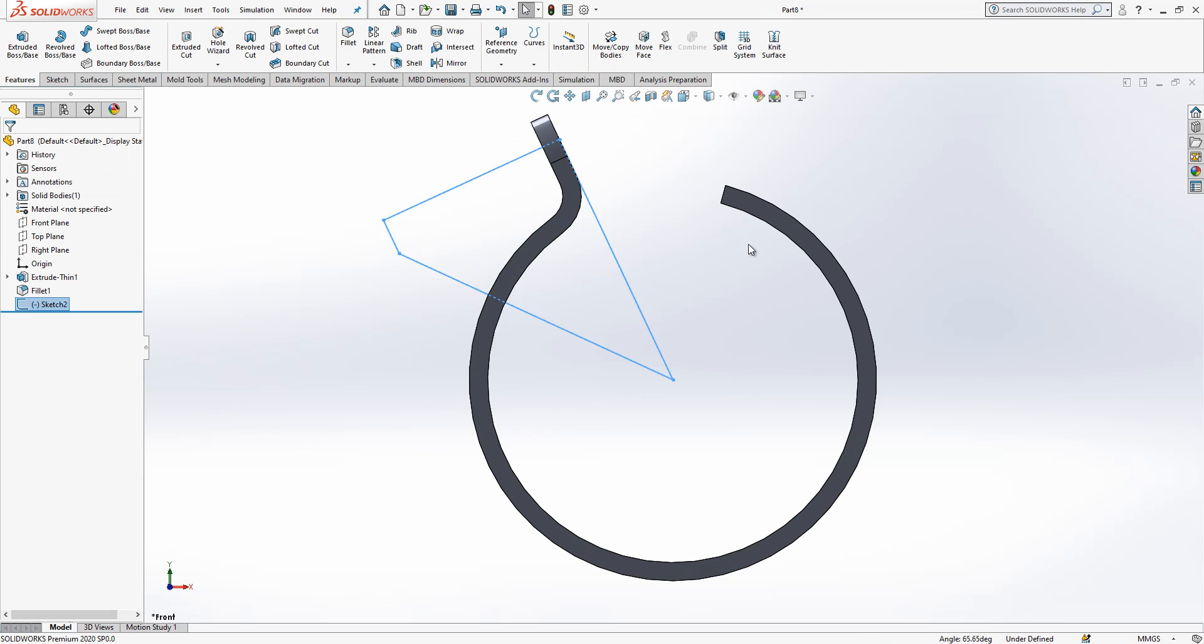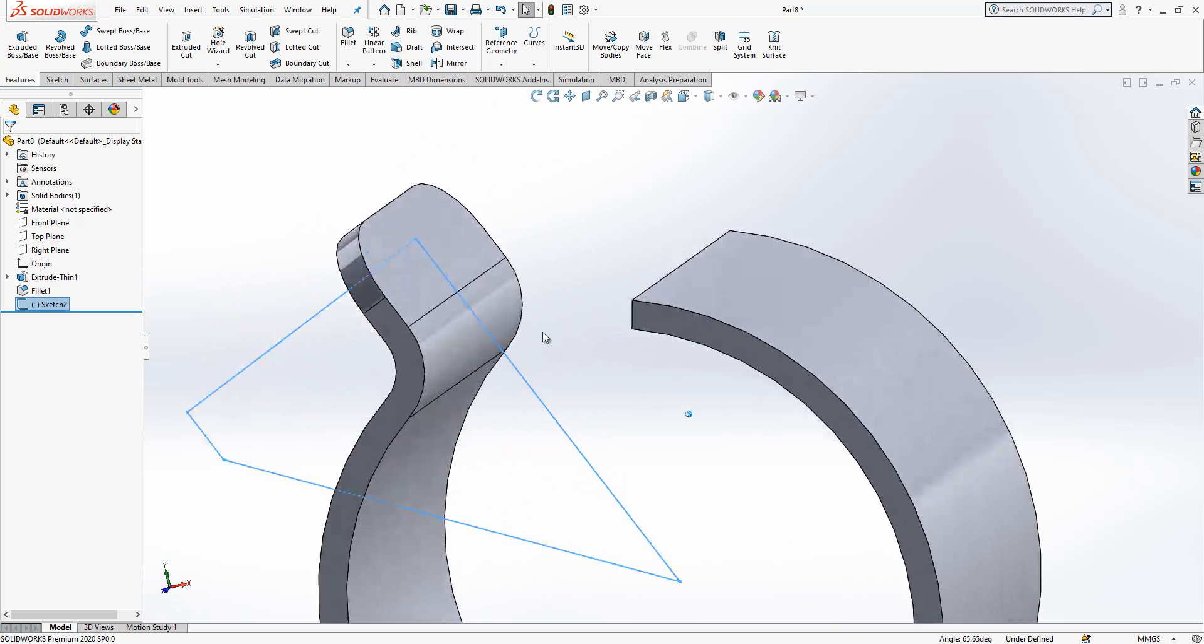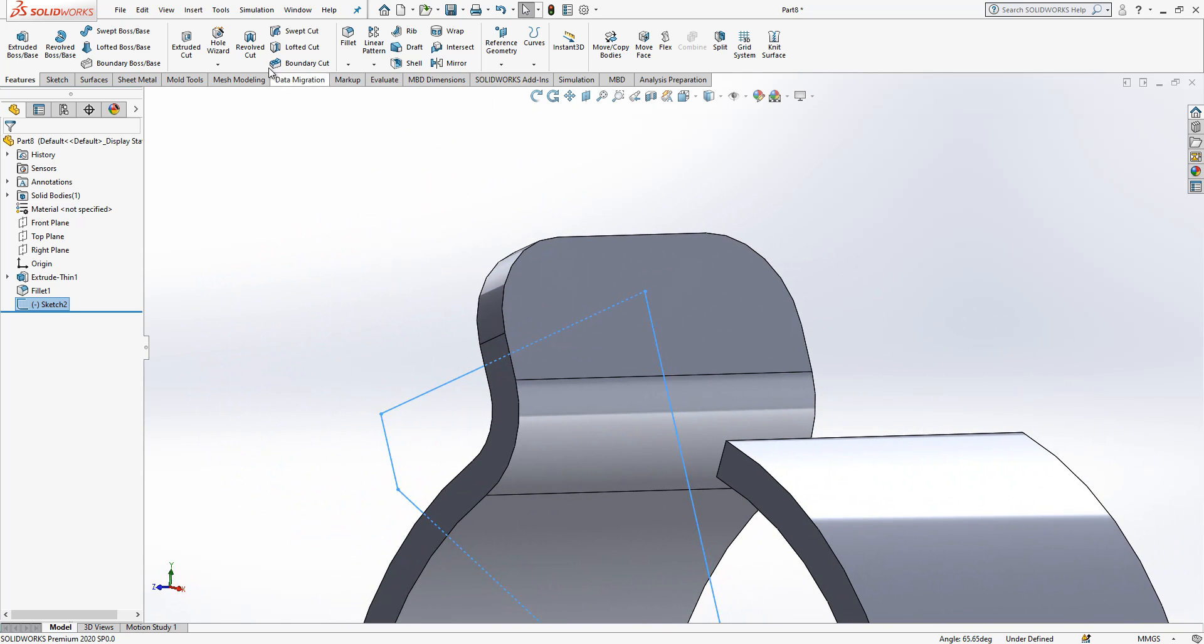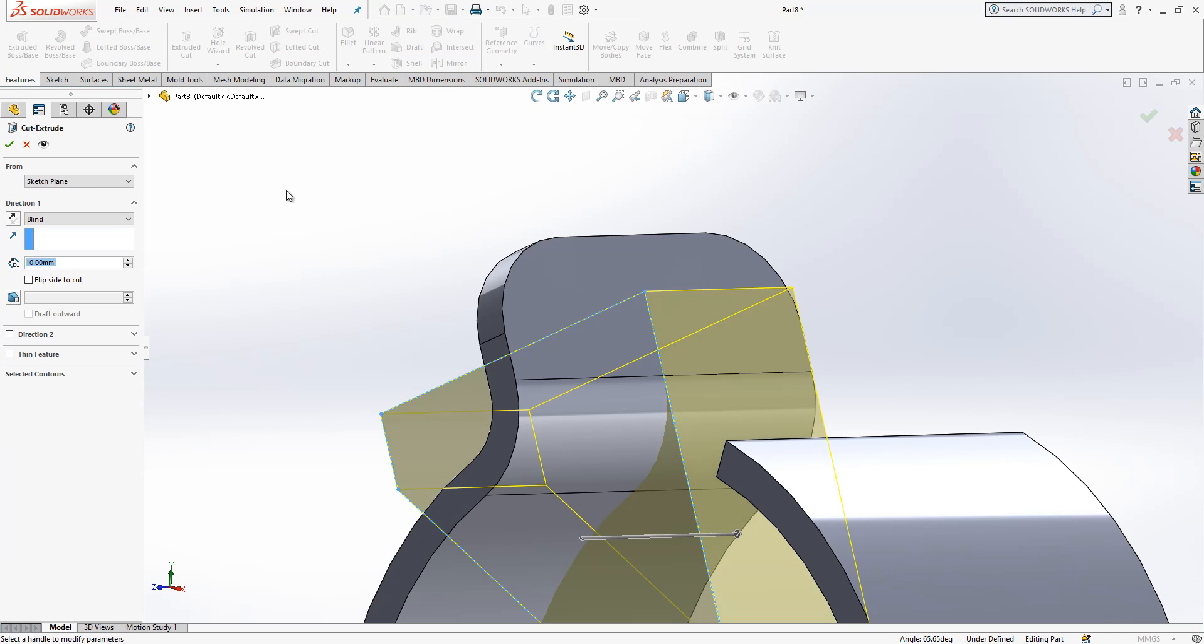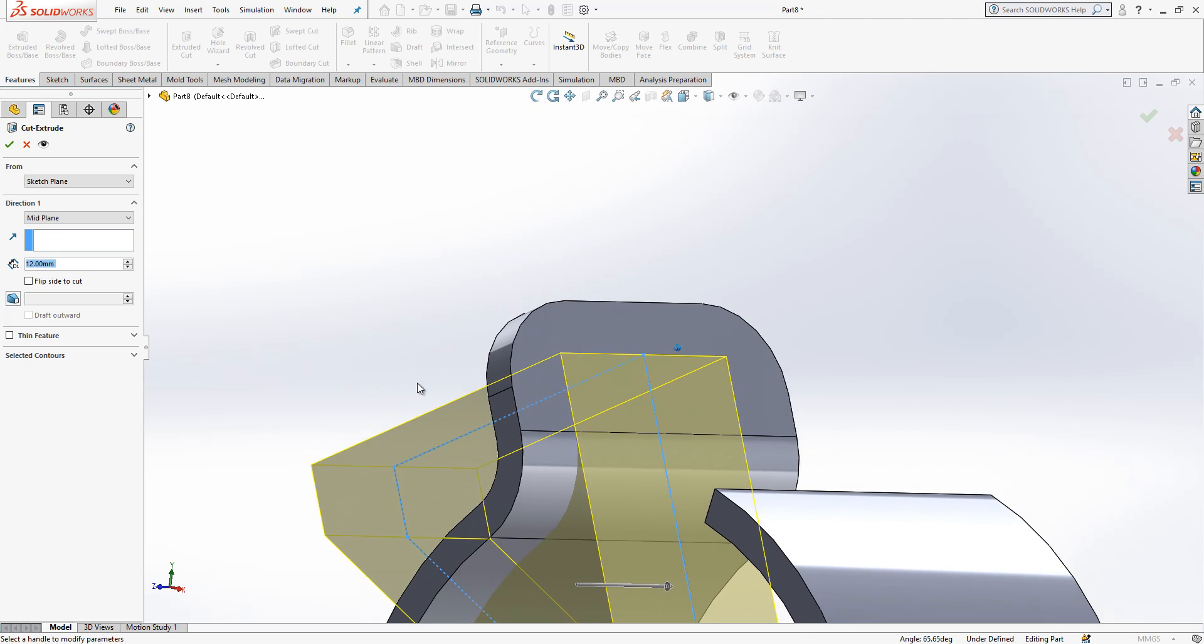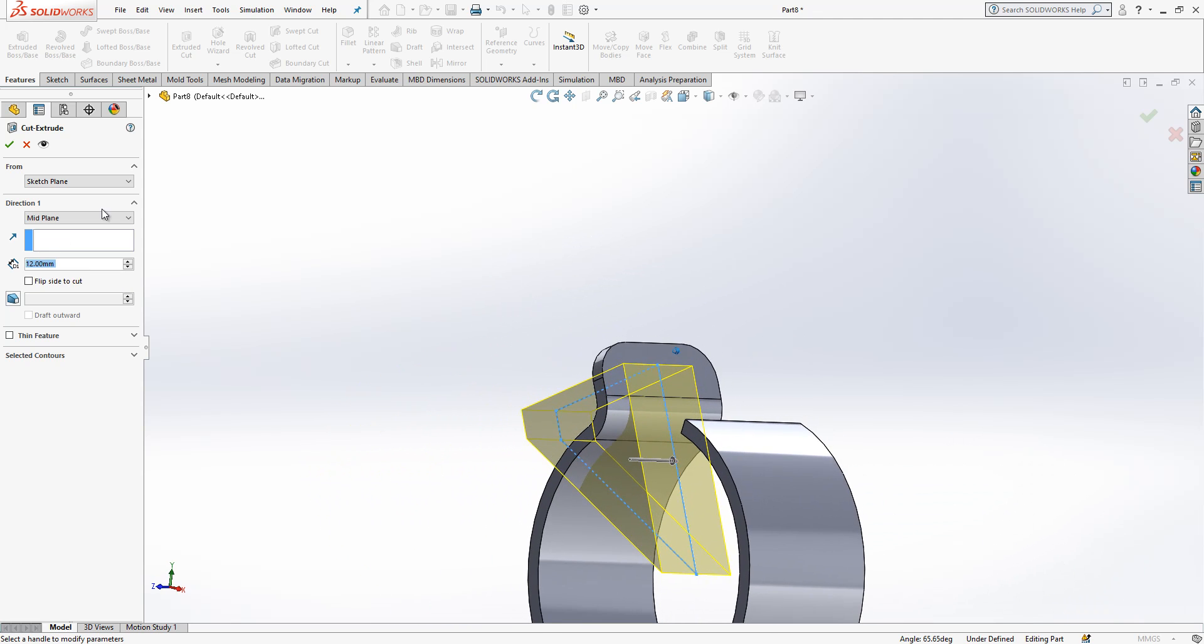And we can make also this one perpendicular, not so important. I close my sketch and I get at the end something like this. Okay now we are going to make the cut extrude in the mid plane. It will be 12 millimeter and not forget something like this at the end.